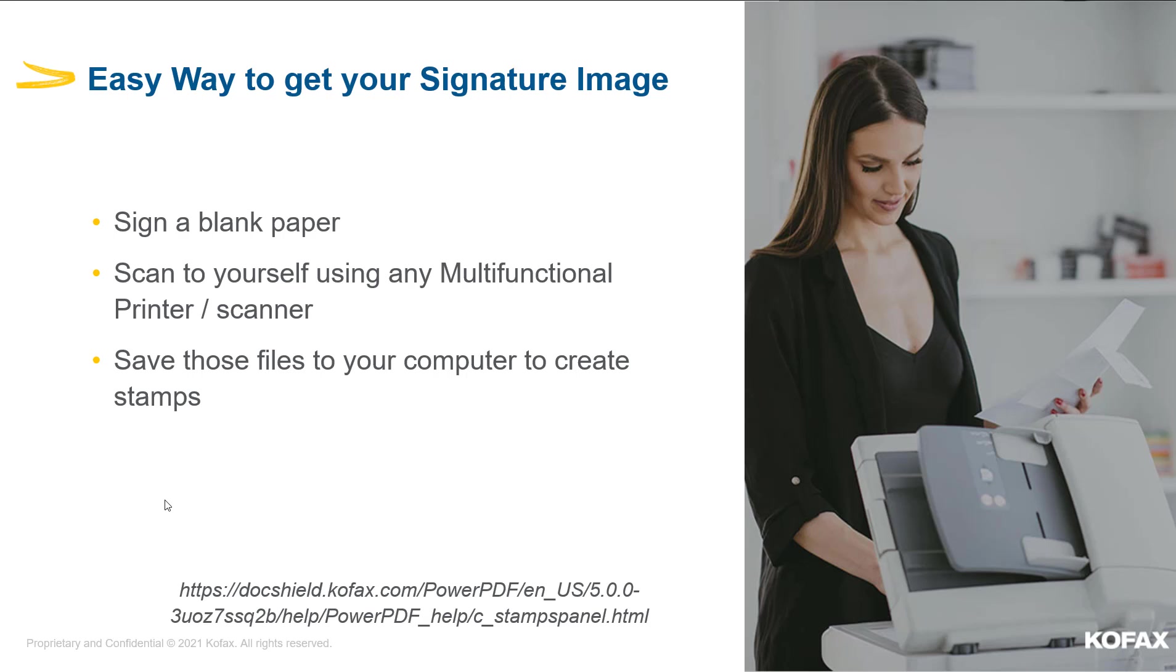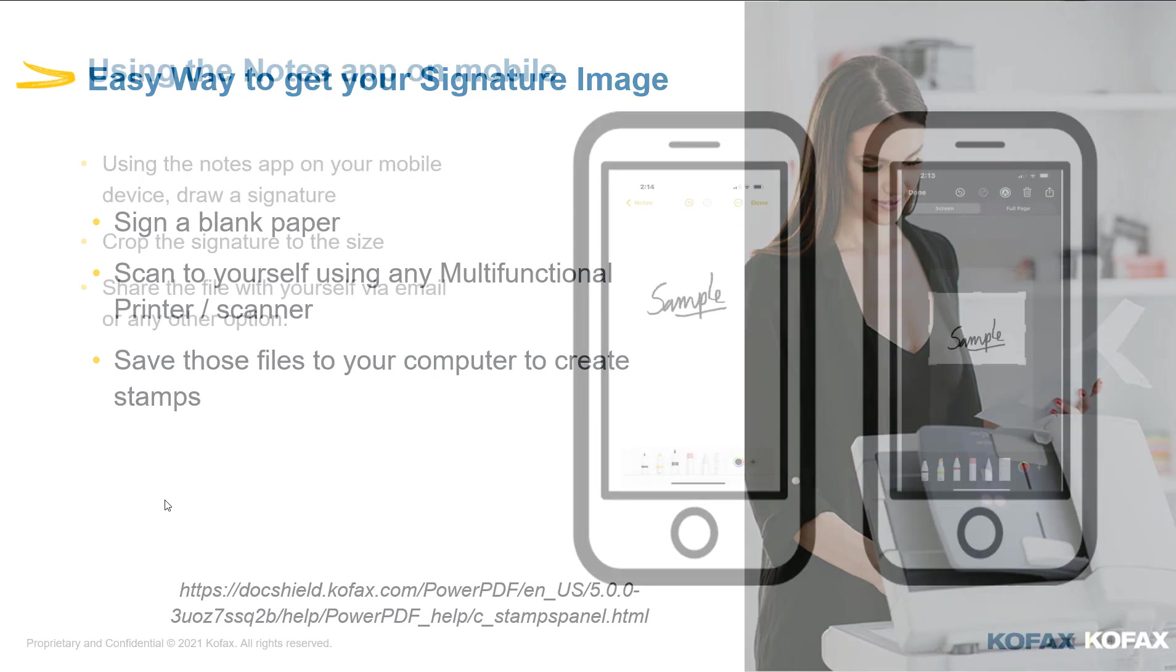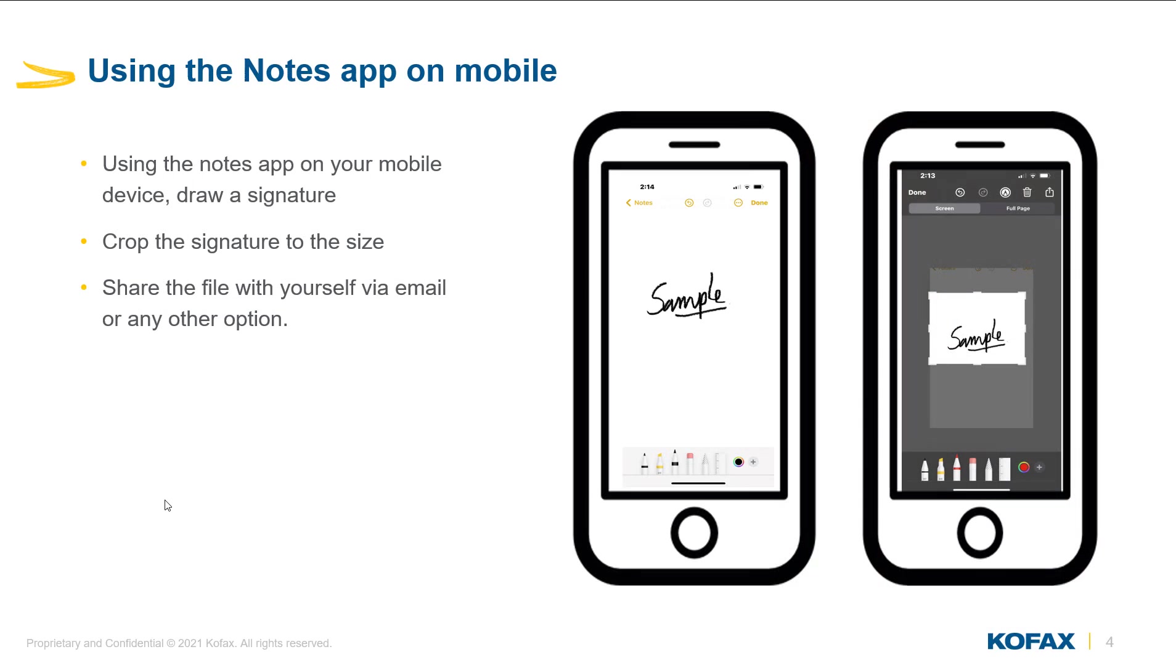Using the MFP printer scanner, scan back to yourself and save this on the computer to create stamps. If you have access to a mobile device, you can easily create your stamp using the notes app, crop the signature to your size, and share this screenshot to yourself via email or any other option.